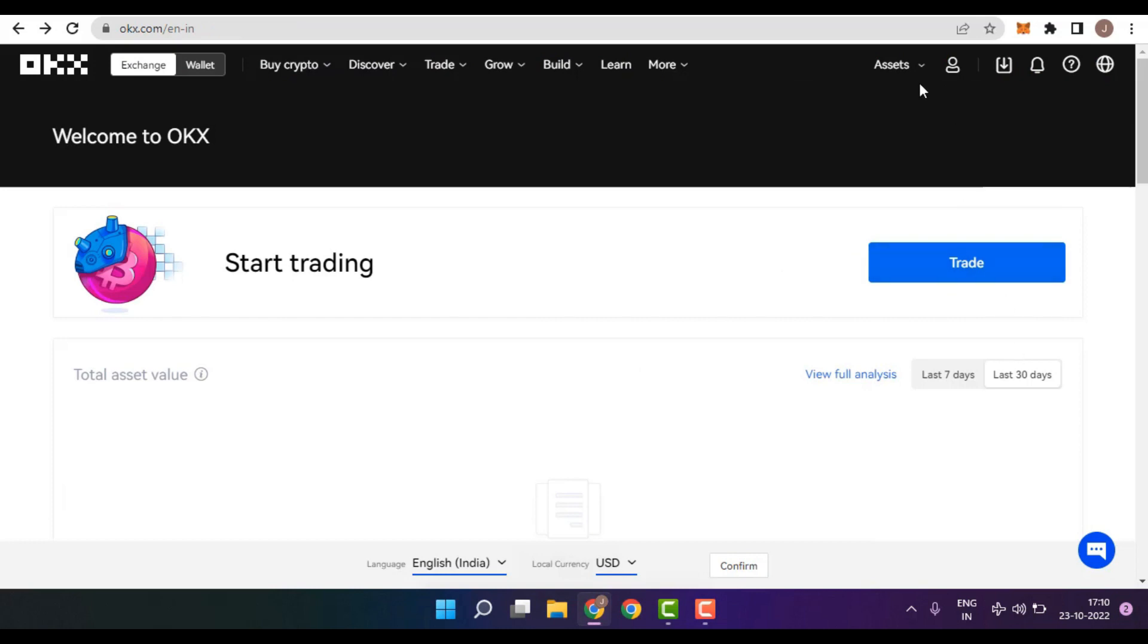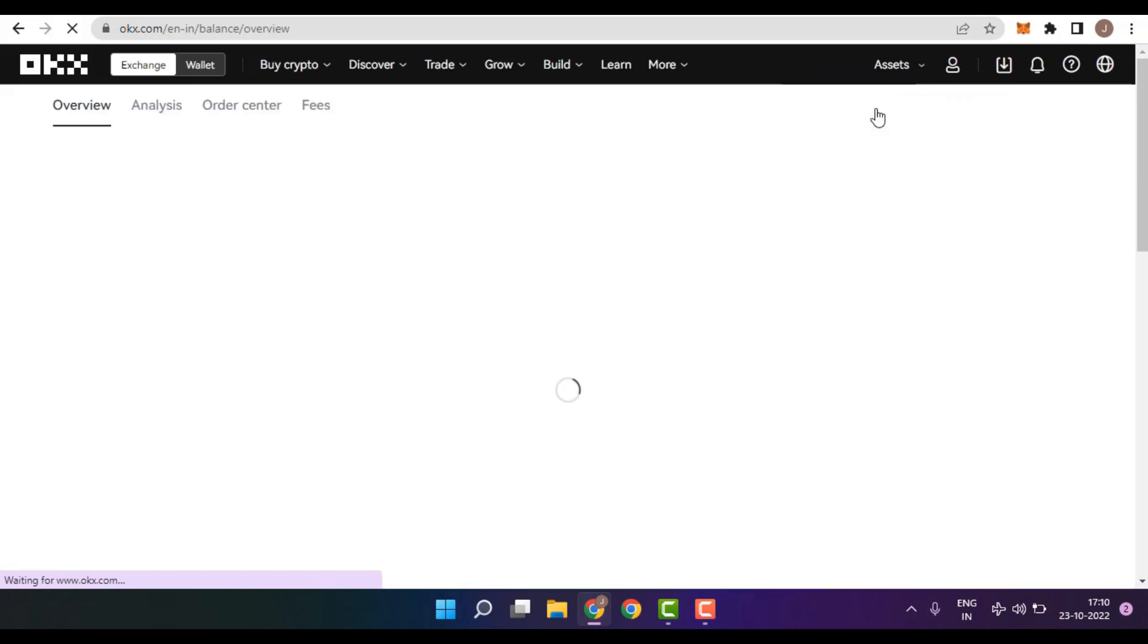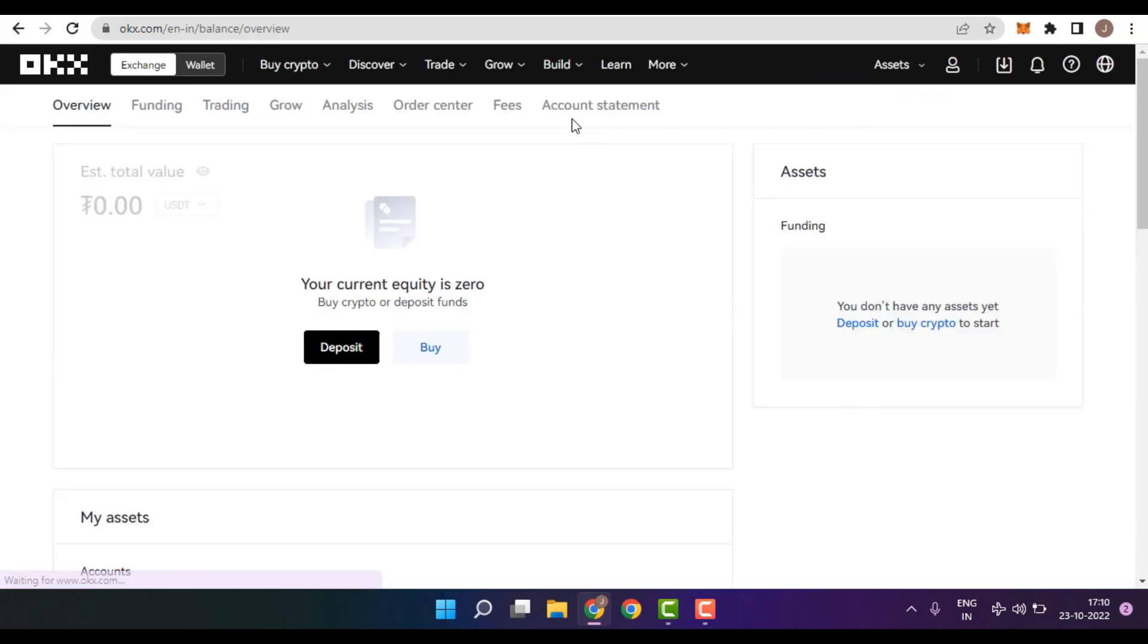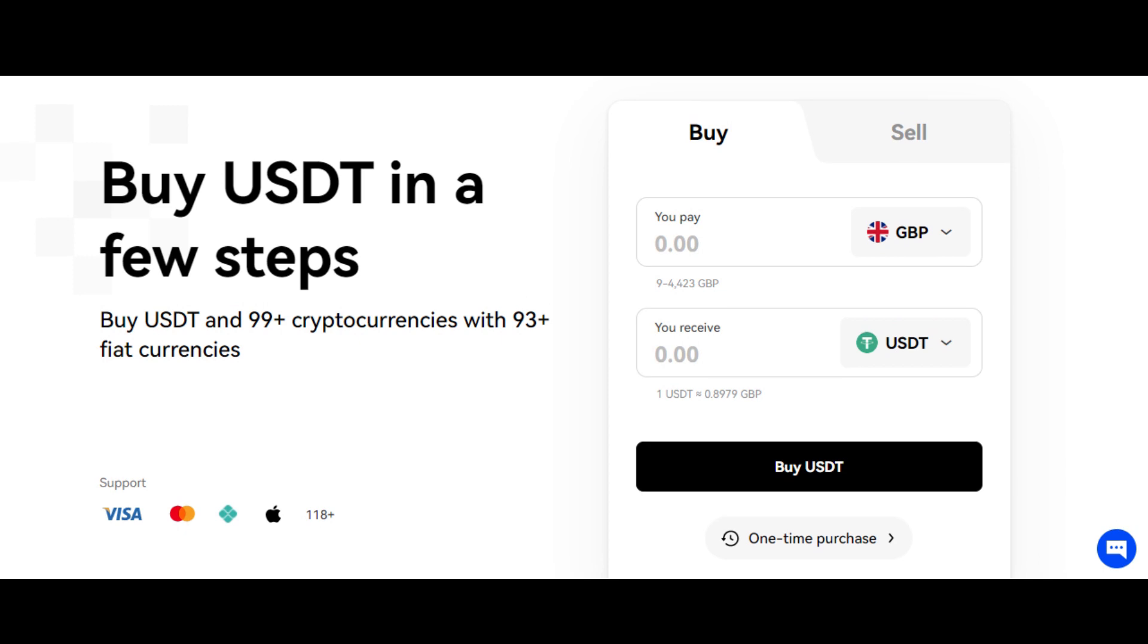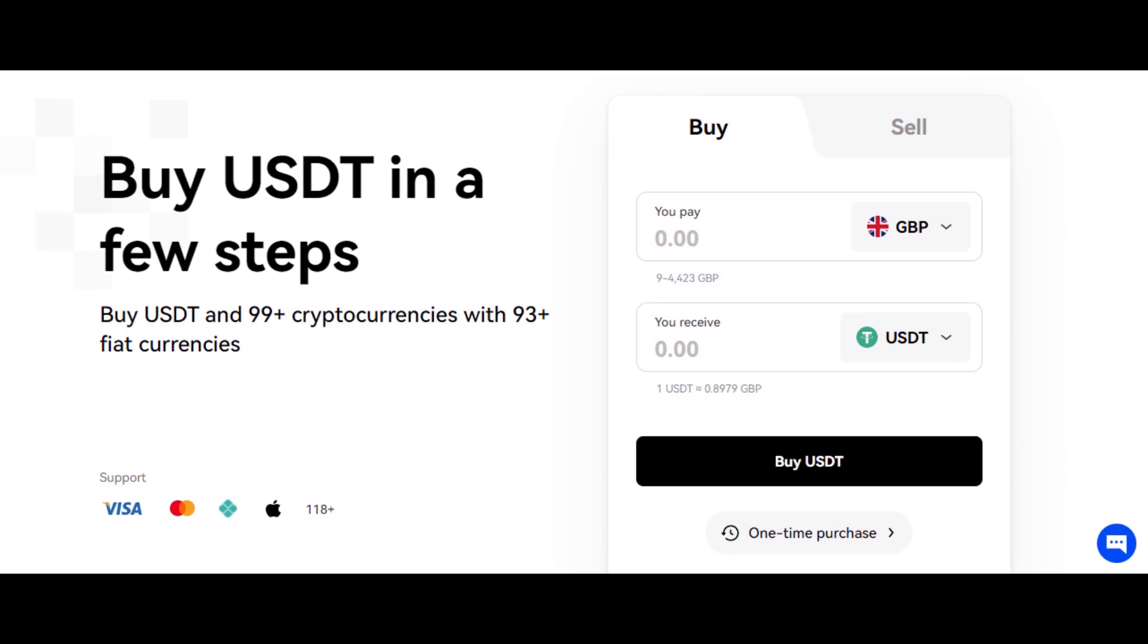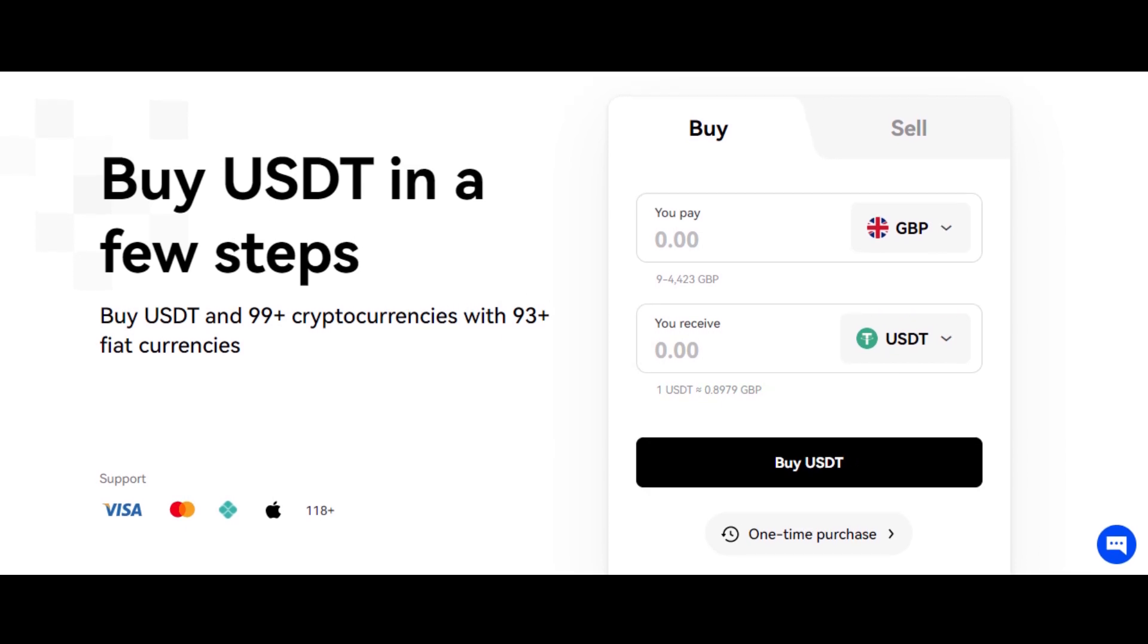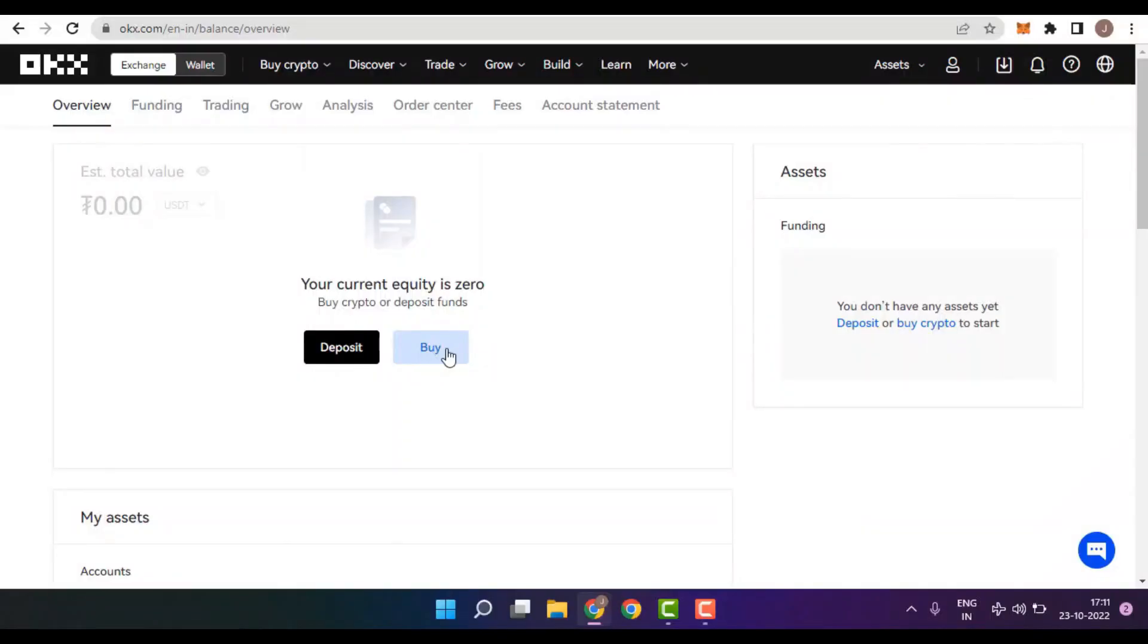In order to proceed, first thing you need to do is go to the assets section and then click on my assets. Here you will find two different ways with which you can load crypto into your OKX account. First is by making use of the deposit button. Second option that you will be able to see is the buy option, which will let you buy your favorite crypto using over 118 different payment methods.